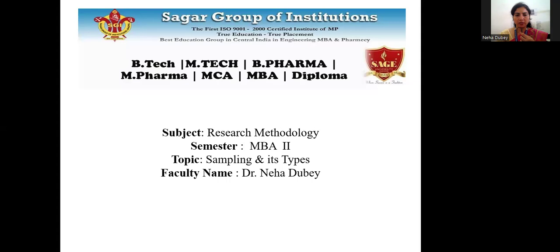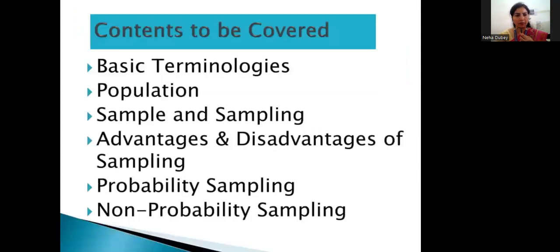So what do you understand by sampling and population sampling? First we need to cover the basic terminologies: population, sample, and sampling — advantages and disadvantages of sampling, and the kinds of sampling, that is probability and non-probability. This lecture will be covered in two parts.